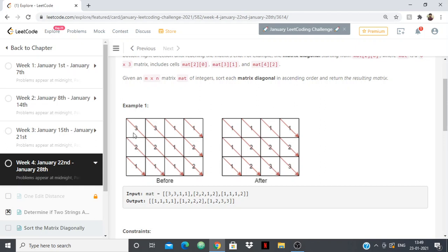Then our matrix diagonal is 3, 2, 1 and we have to sort: 3, 2, 1 will become 1, 2, 3, and then we'll put 1, 2, 3 back. Then again 3, 1, 2 will become 1, 2, 3. And 1, 2 will stay 1, 2. And 1 will stay 1.